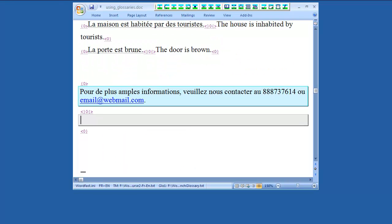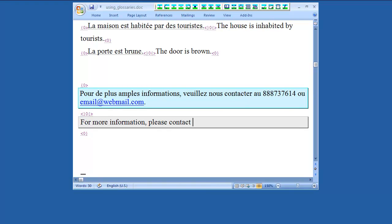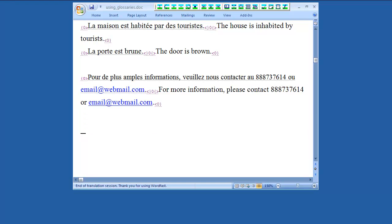Here we have other types of placeables, such as numbers and email addresses. We can insert them in the same way using either Ctrl-Alt-Right and Ctrl-Alt-Down, or Tab. You can also use the new Wordfast Classic feature, Autocomplete.